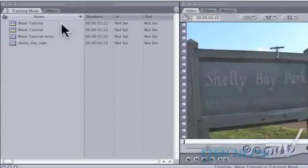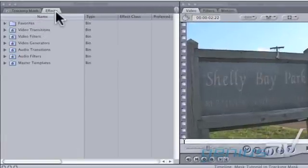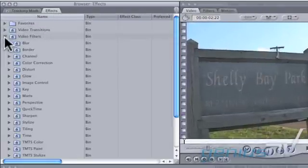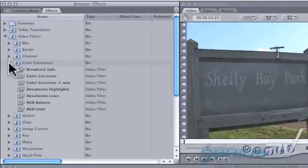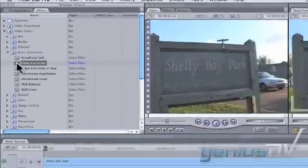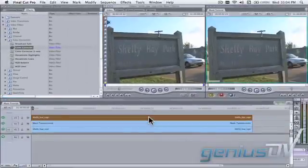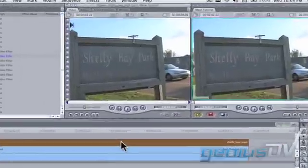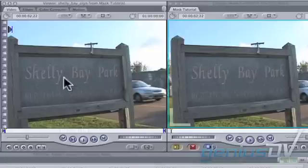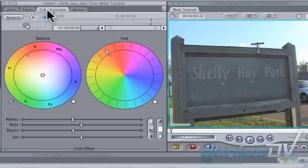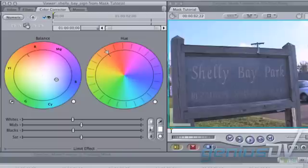Navigate to the Effects tab and drag the Color Corrector filter onto V3. Double-click on the clip that's on V3 to load it into the viewer window. Click on the Color Corrector tab at the top of the viewer. Adjust the color balance towards more blue. You can also increase the saturation.